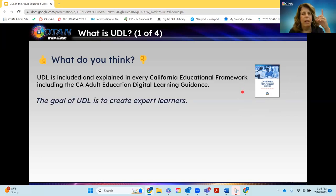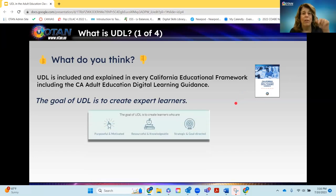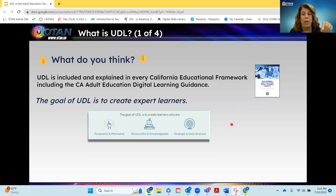What do you think? The goal of UDL is to create expert learners. True — you're correct. The goal of UDL is to create learners who are purposeful, motivated, resourceful, knowledgeable, strategic, and goal-oriented. Yes, that is the goal of UDL: to create expert learners.